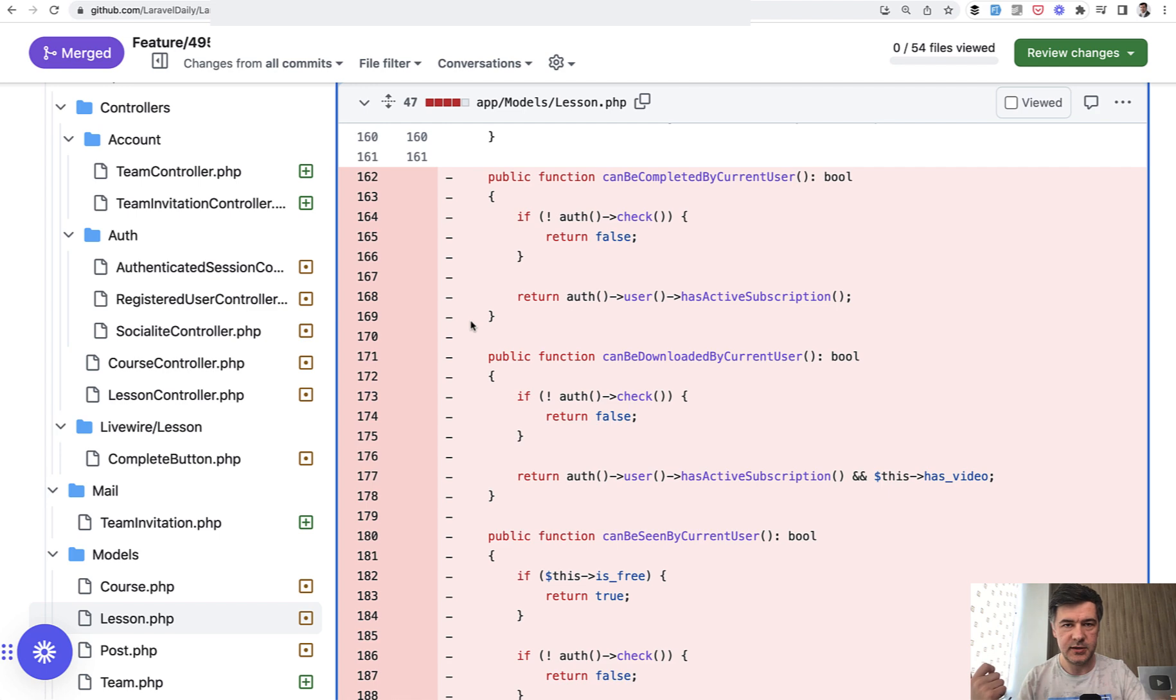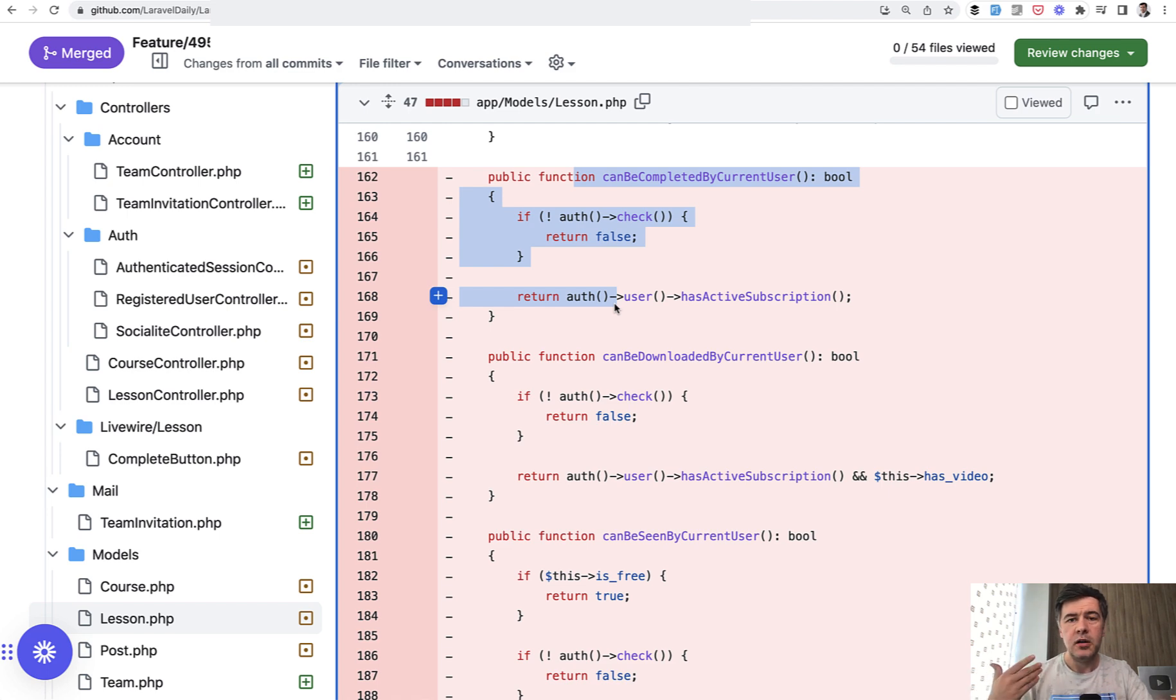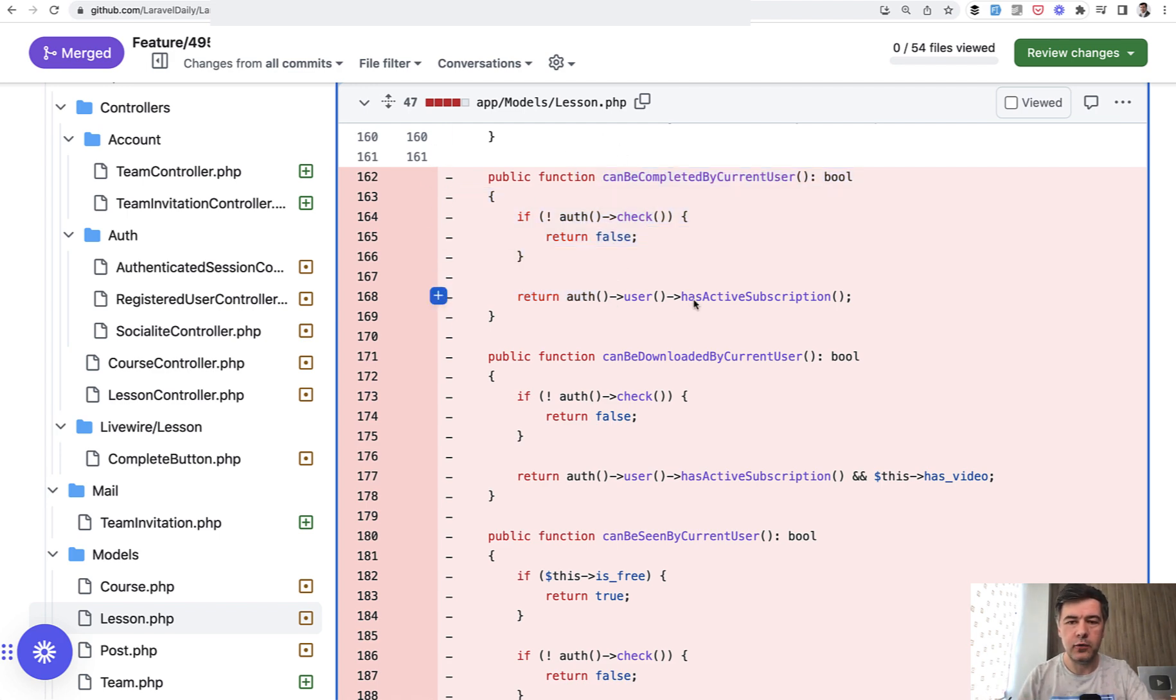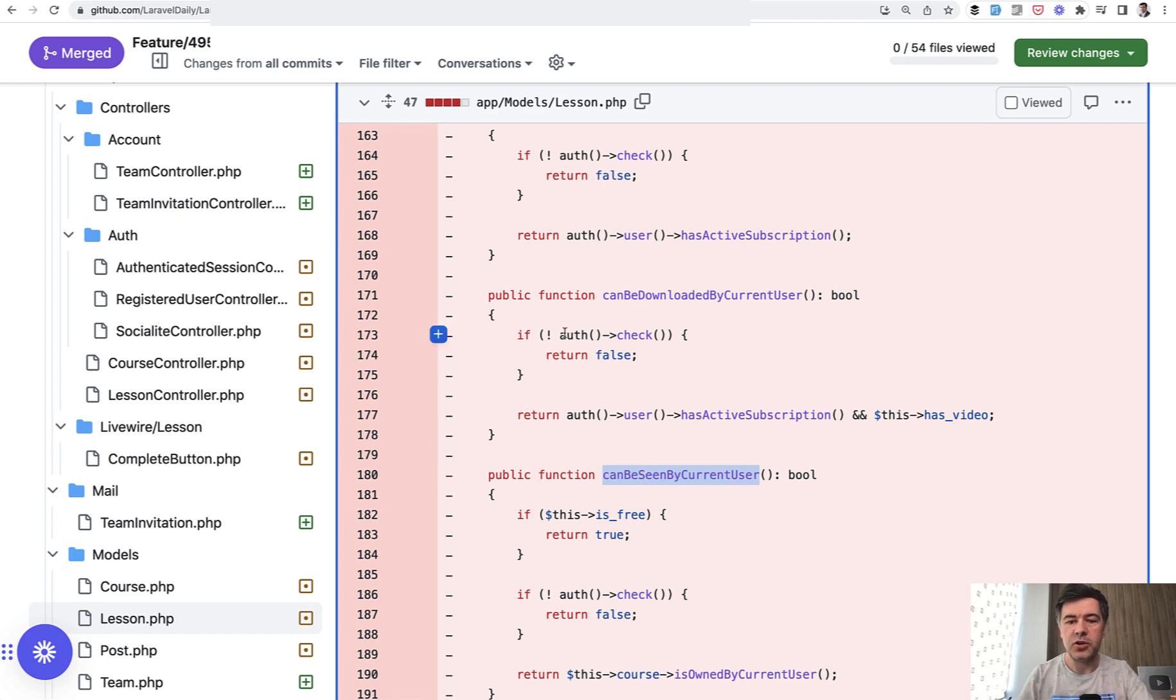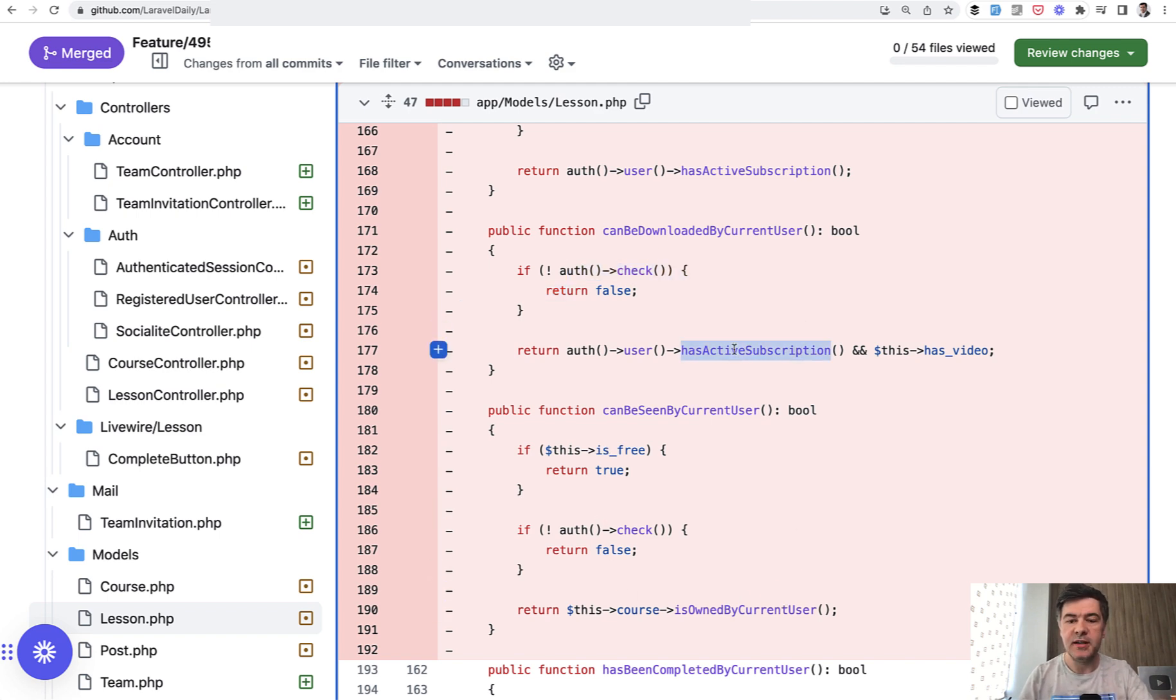How policies could be useful instead of having functions like this one. So when we launched Laravel Daily, it was a pretty quick launch for version one. For some features we just launched without too much thinking, so it was as straightforward as this one. In the lesson model: can lesson be completed by current user, can it be downloaded, and can it be seen. Those functions inside had the logic of auth check and is free lesson and is course bought by current student, is the subscription active, and also if the lesson has done.